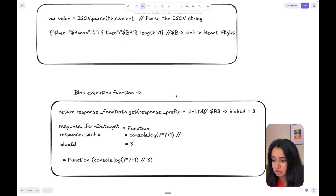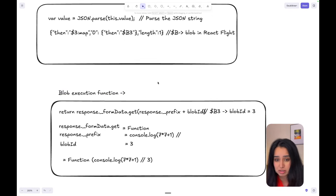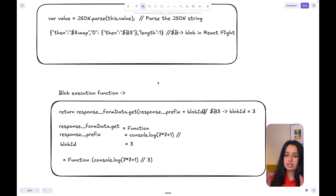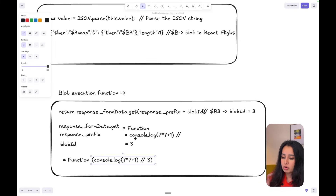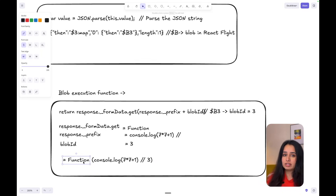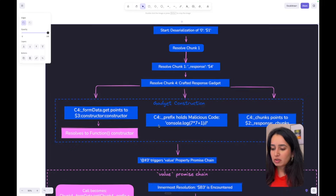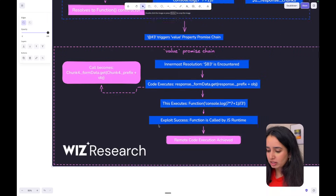Hats off to Lachlan Davidson for even figuring this out. This is what the exploit is: you're able to overwrite thens and React is not checking if the then belongs to the object that is calling it, or if it is being inherited from above. This is what caused the React exploit.